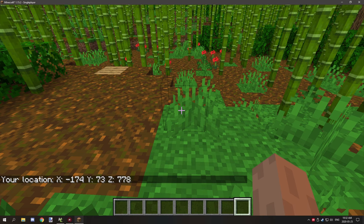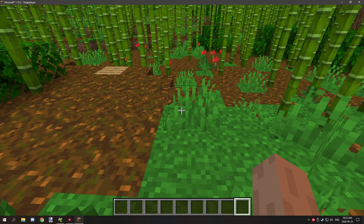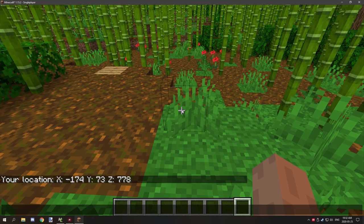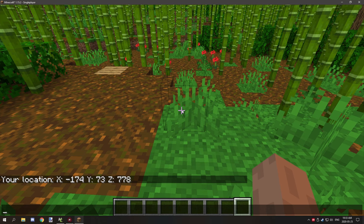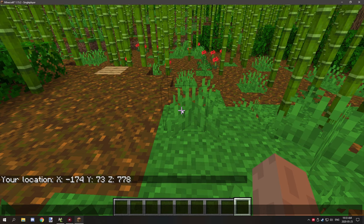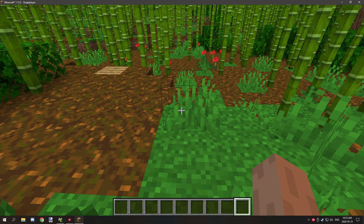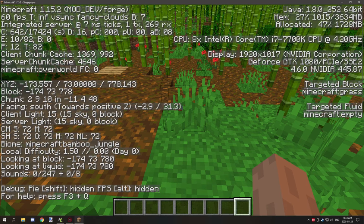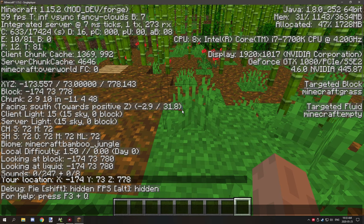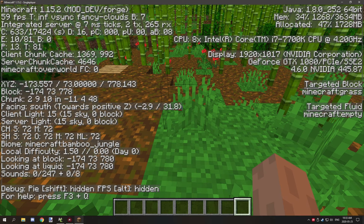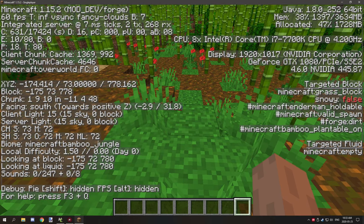As you can see here, I have some string text saying "your location" and then the X, Y, and Z parts are all strings. The number parts, including the negative number, are the actual X, Y, and Z coordinates where we're standing.